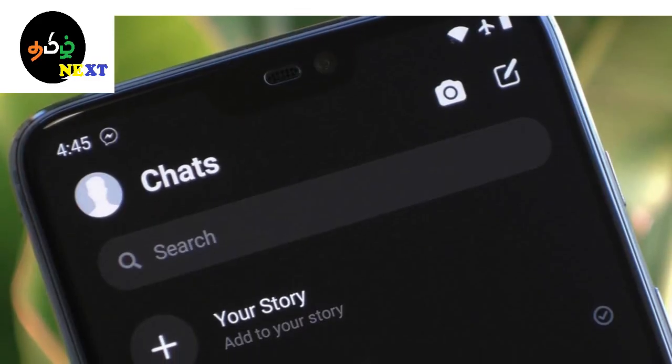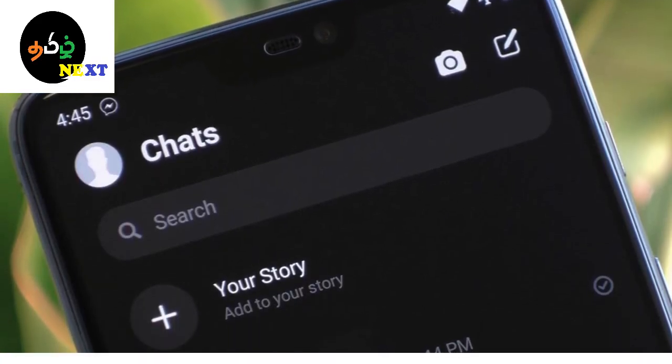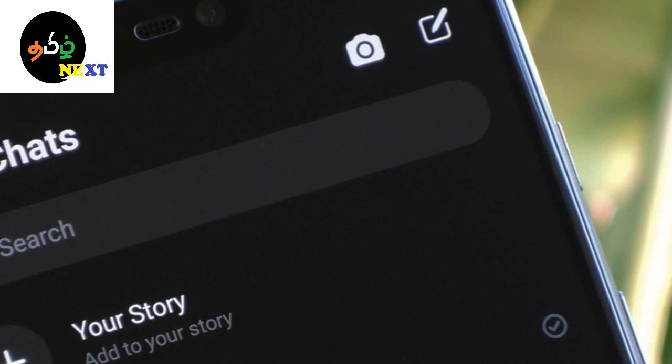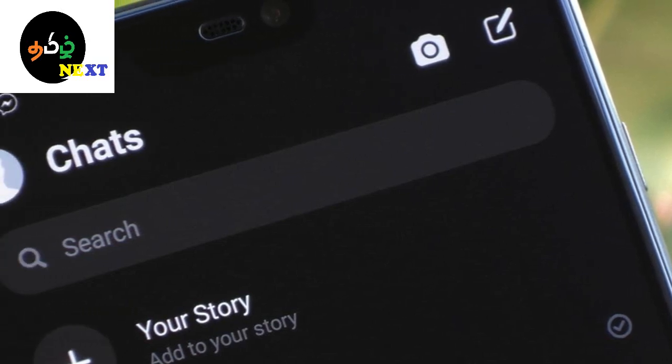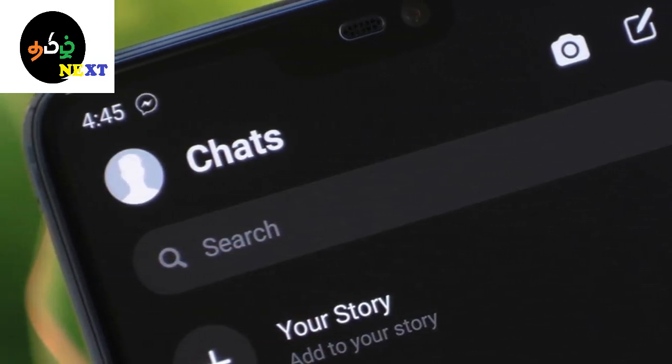If you are interested in mobile, web, and social media, you will see a problem in the dark mode.